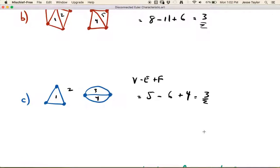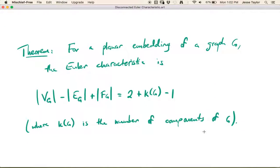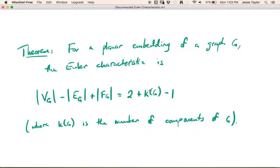That pattern is true in general. Here's the result: if you have a planar embedding of any graph — it has to be planar, but it doesn't have to be connected — the Euler characteristic is vertices minus edges plus faces, and that equals two plus the number of components minus one. We subtract one because every graph has at least one component, so we take away the baseline and add all the extra components on top. Here k_g is the number of components in the graph. If you do have a connected graph, k_g is just one, and those two terms cancel, giving characteristic two just like it should.